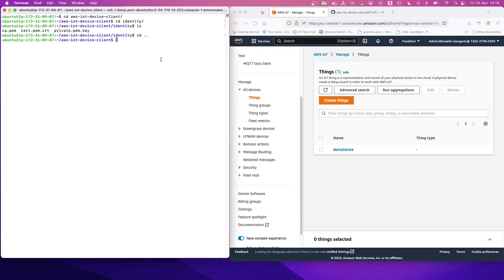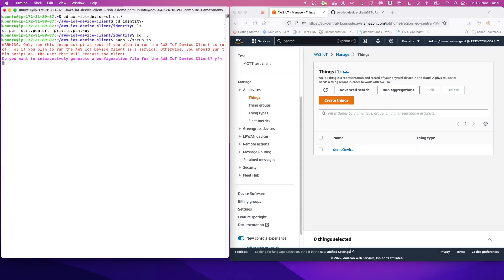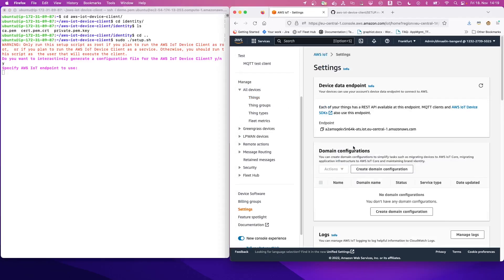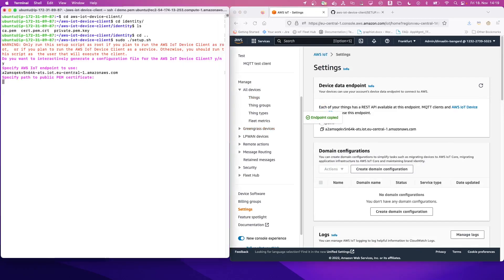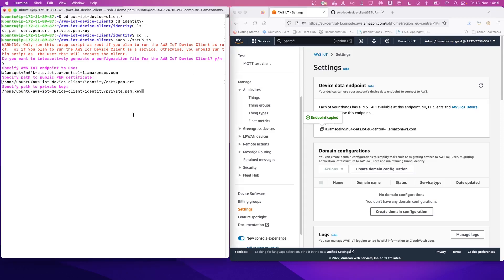Now, let's start the AWS IoT Device Client as a service. So yes, we want to interactively generate the configuration file. Now we need to look on the AWS console and see our IoT endpoint and copy it. As a next step, we need to copy the path to our device certificate file. Then we can copy the path to the private key file and the path to the root CA.